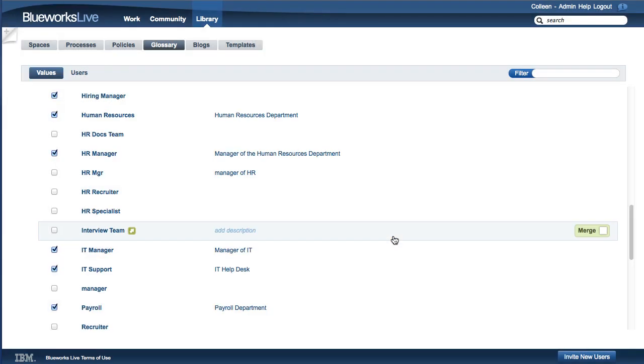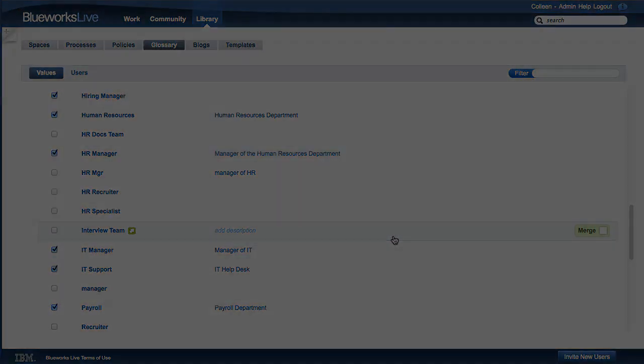We hope this short video helped you understand how the BlueWorks Live Glossary can help you achieve deeper understanding and greater consistency in your process blueprints. If you have any questions, contact us at support at BlueWorks Live dot com.